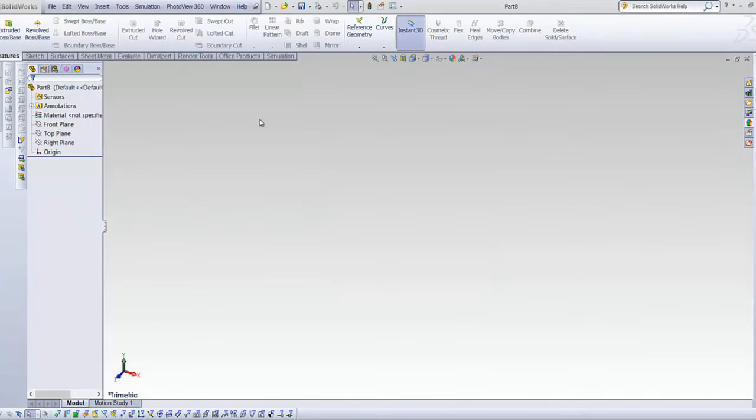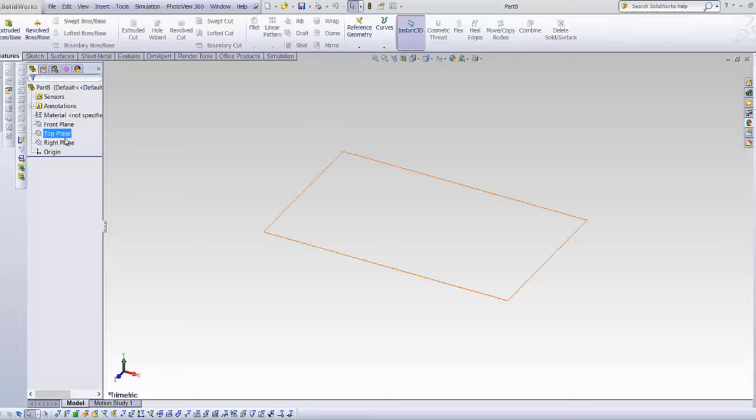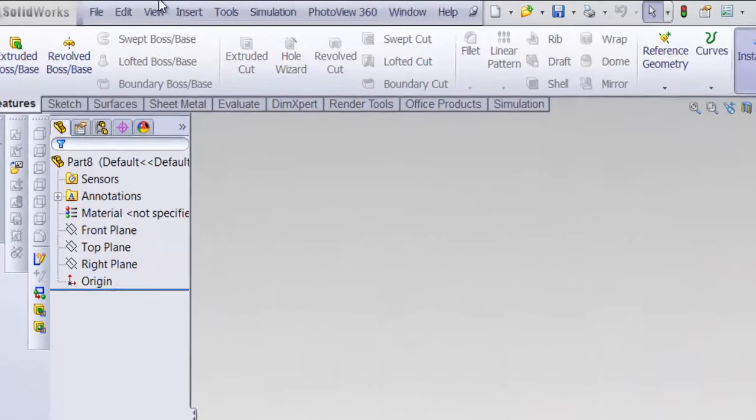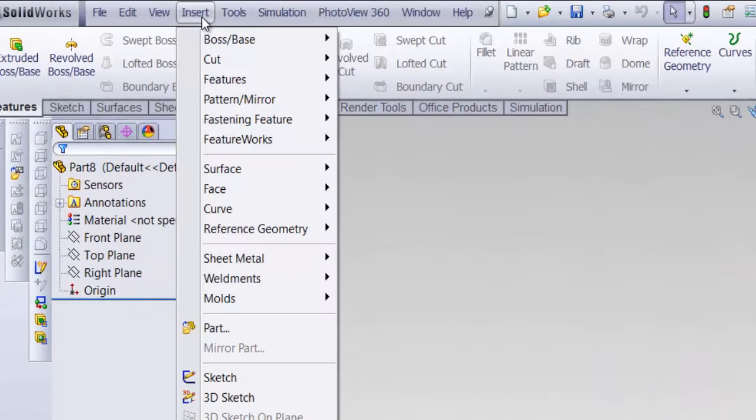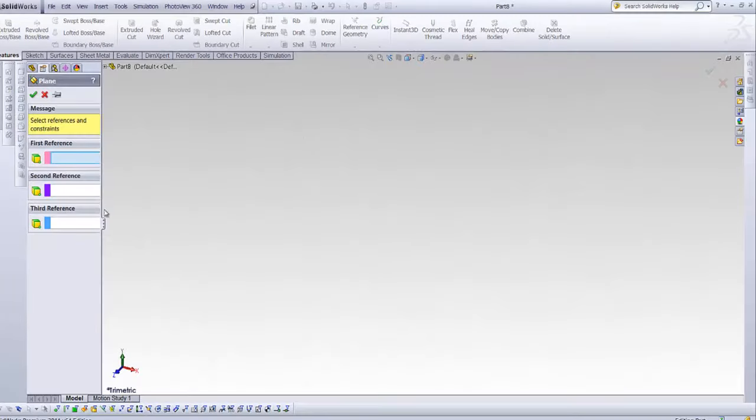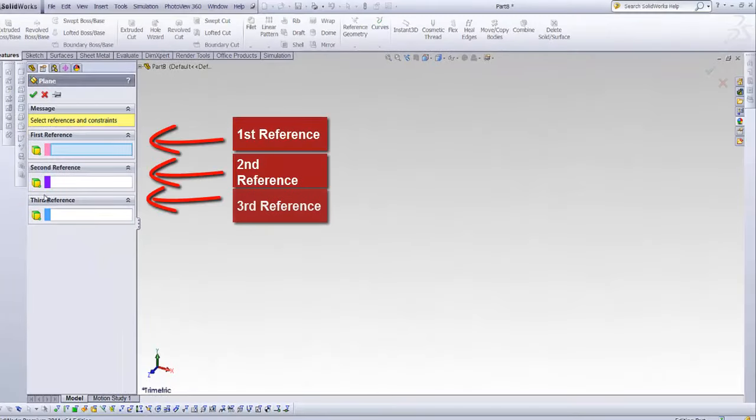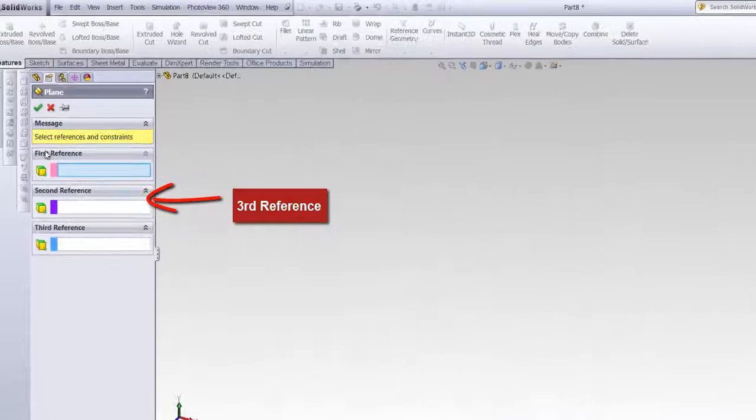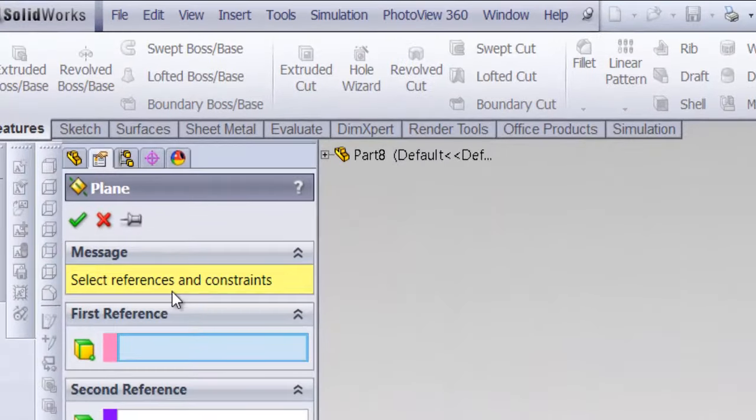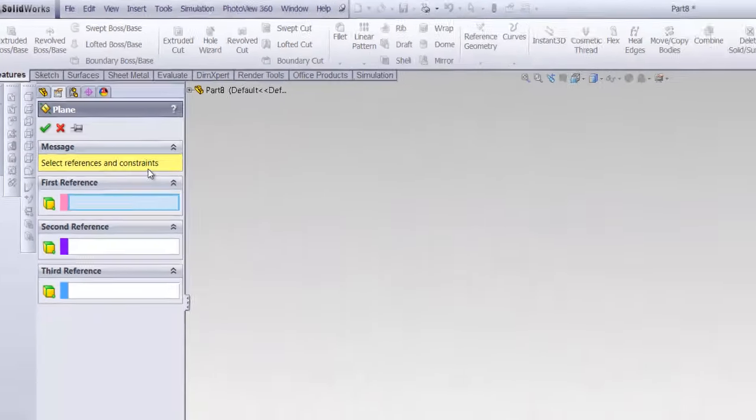Let's start by creating a new plane in an empty field. Initially, you have front, top, and right planes. Planes are here, insert, reference geometry and planes. Notice, you have three references and a message over here that reads, select references and constraints.